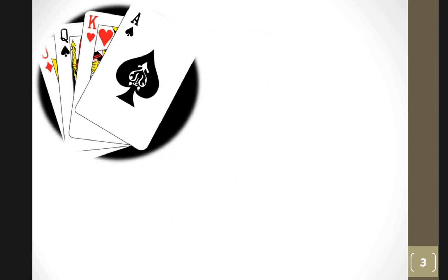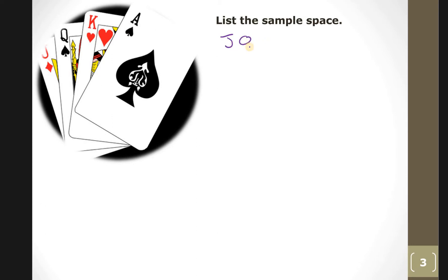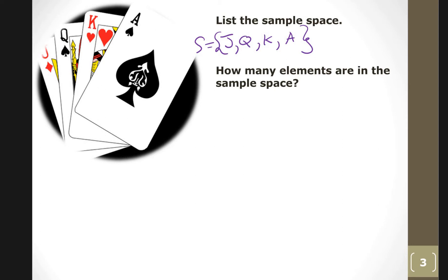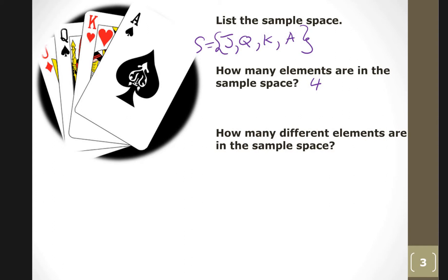Next example: I have a jack, a queen, a king, and an ace. The sample space is: jack, queen, king, ace. How many elements are in the sample space? Four. How many different elements? All four are different, so four.